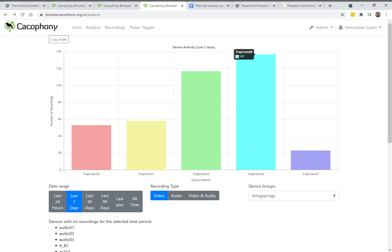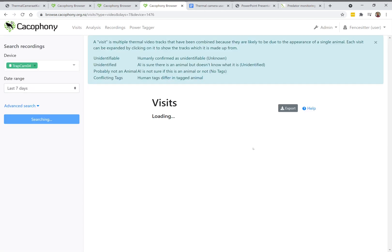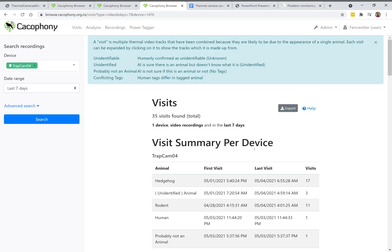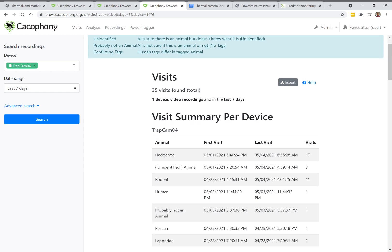The visits analysis groups together recordings — so if we see lots of animals in videos that are close together, we'll count that as one visit. It lets you see a high-level summary of what's been happening on your cameras.